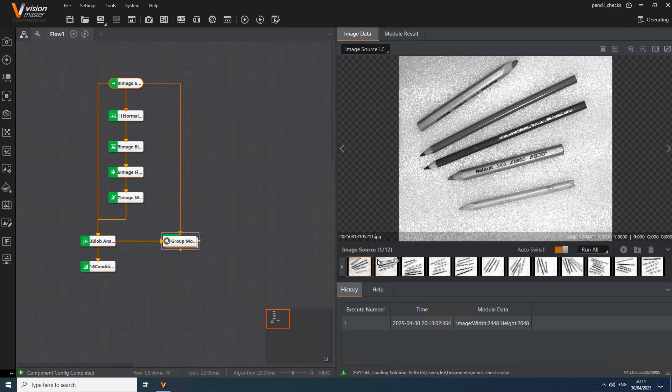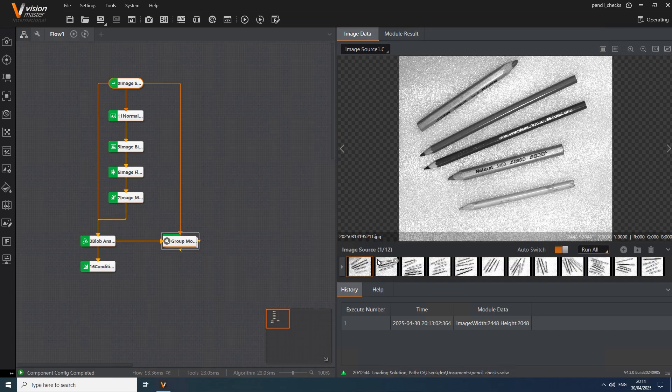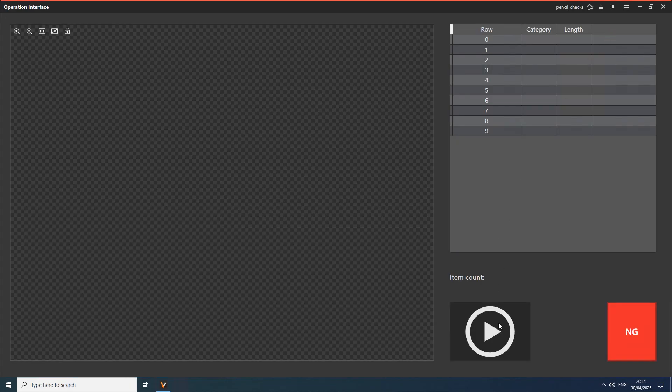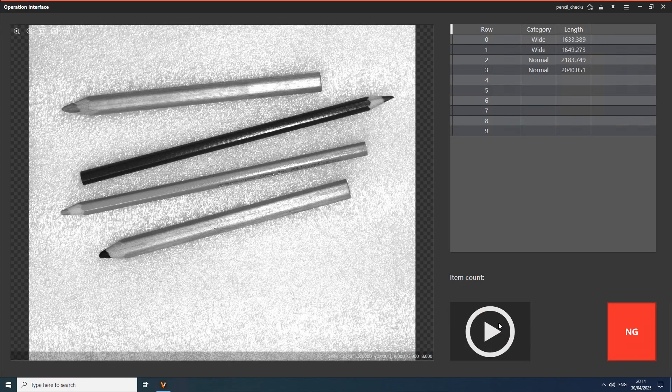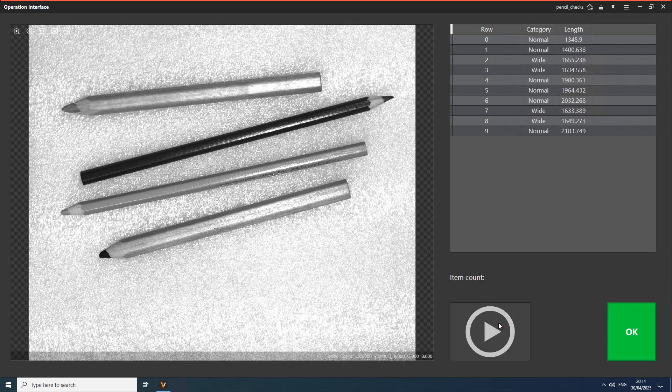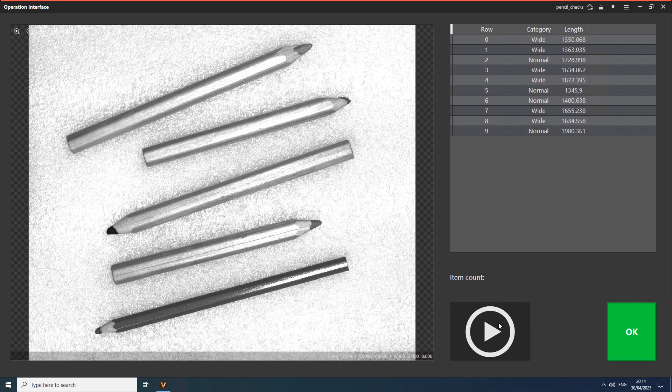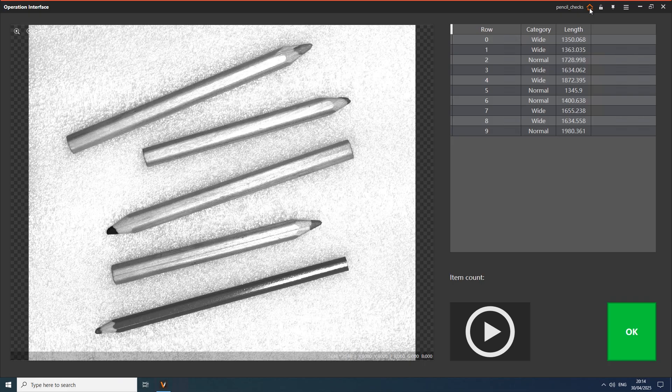In our test scenario we will perform a few typical tasks. We will count objects, pencils in our case, measure and categorize them. In a moment we are going to check more details about the solution, but first I want to jump ahead a little and show you more or less typical operator's UI for this task. Despite this kind of interface is sufficient for direct observation of the inspected objects, what if we want to get more information to receive broader overview of the process in our facility.